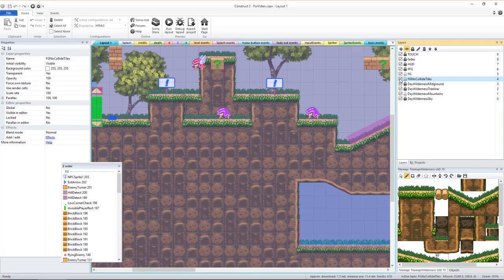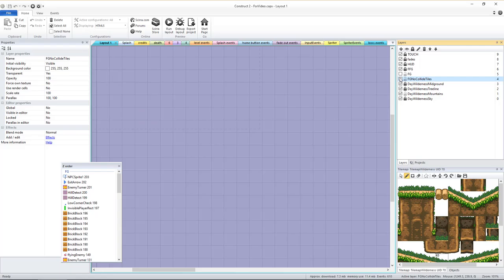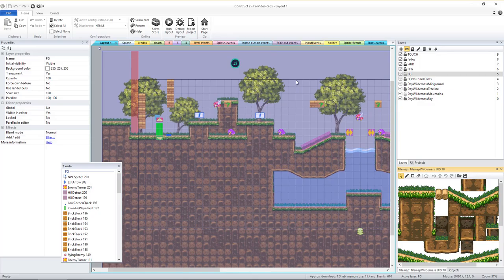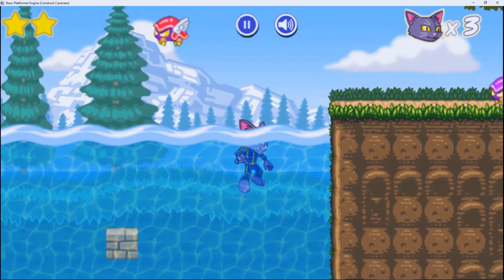If you have the full version of the platformer engine, you'll notice there are two separate tile map objects using the same environment tile set. The second, topmost tile map found in the FG layer is only needed for levels that include areas of water. You can learn more about it in the video dedicated to adding water to a level, which I'll link to in the description.